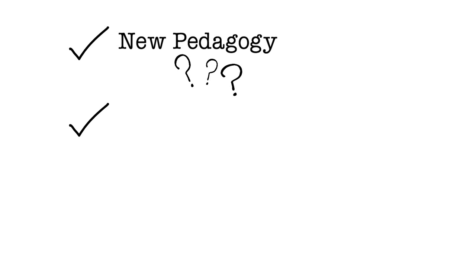This is good stuff. You come up with some idea, a new pedagogy typically. You do your very best to examine systematically the impact of that pedagogy on learning.